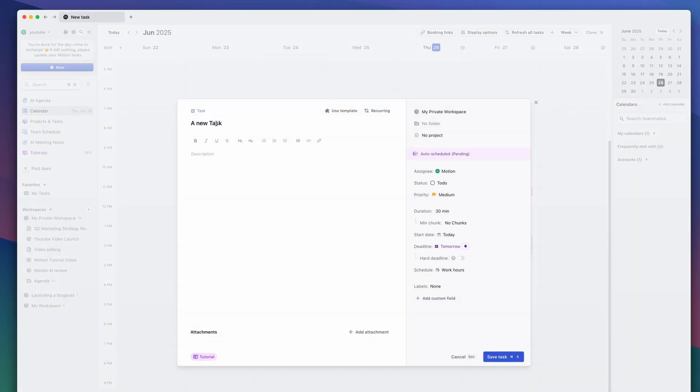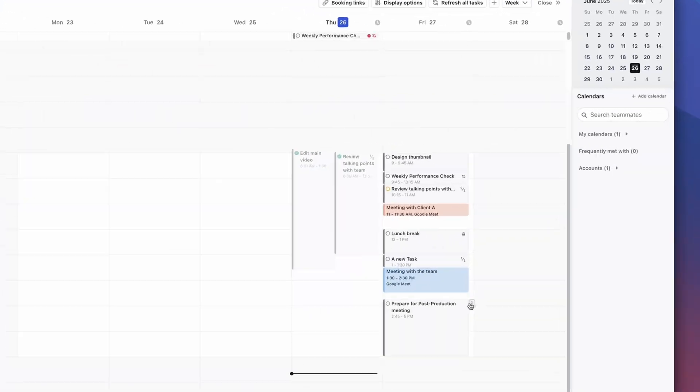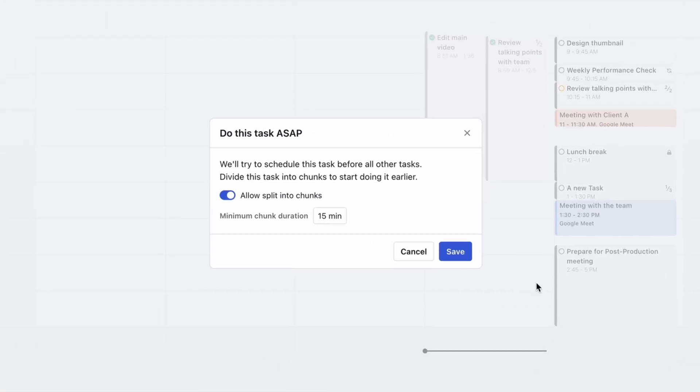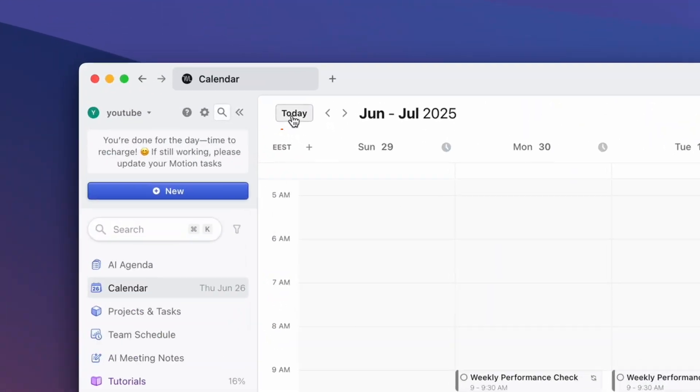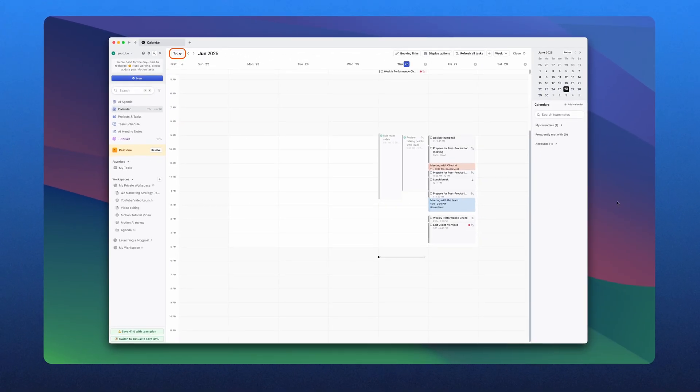Here are a few power tips that make the Motion app feel even smarter once you've got the basics down. First, when creating tasks, always set a time estimate — Motion uses that to build a more realistic schedule, and over time it learns your working speed and adjusts future plans automatically. Second, if there's a task that must happen at a specific time, just pin it — Motion will lock it in place and schedule everything else around it. Third, try using the Today view — it gives you a clean, AI-curated summary of your day, like a personal briefing from your digital assistant. And finally, when entering tasks, group similar ones together — Motion often batches them back-to-back so you stay focused and in the zone.